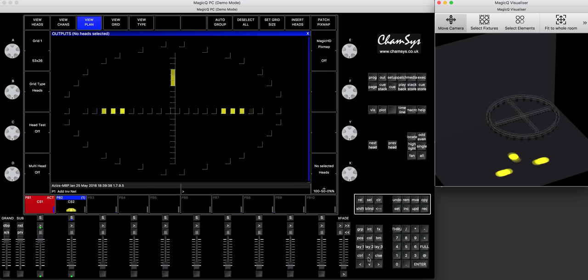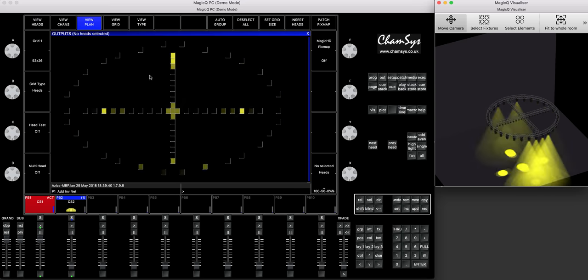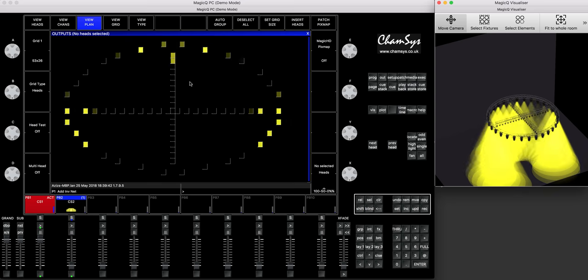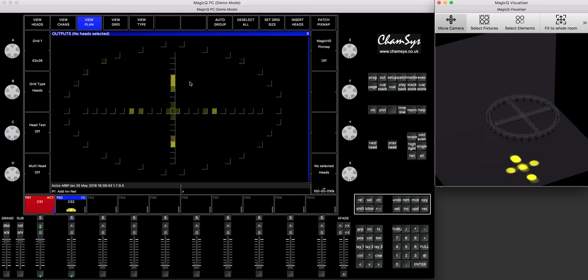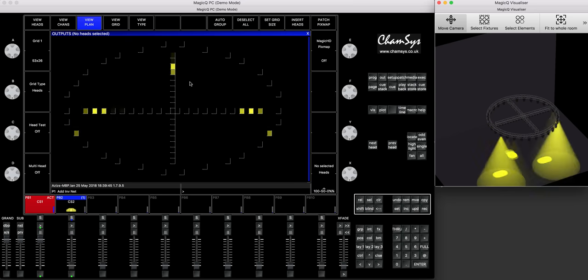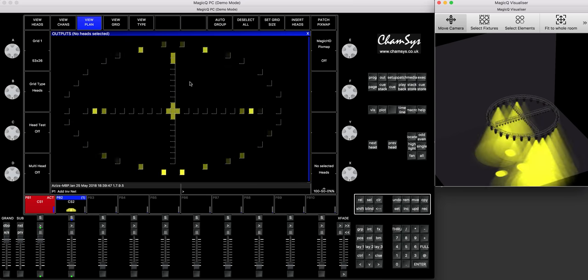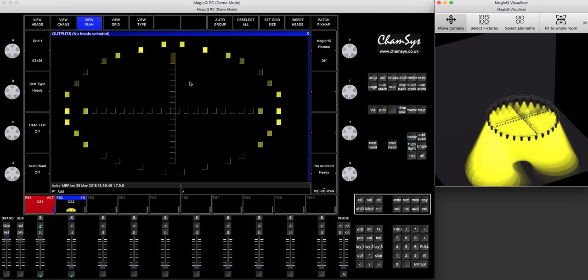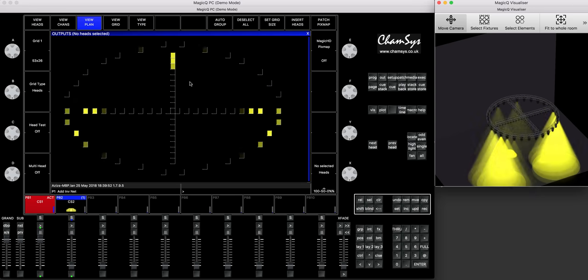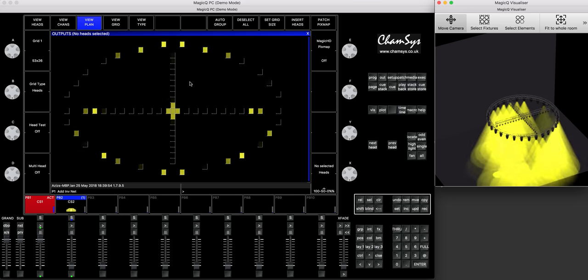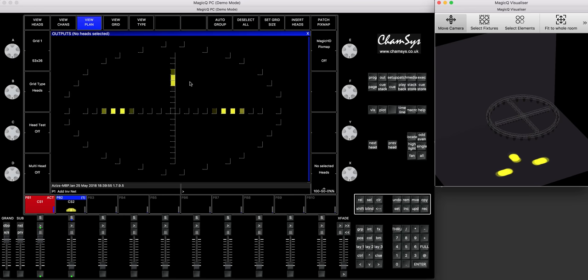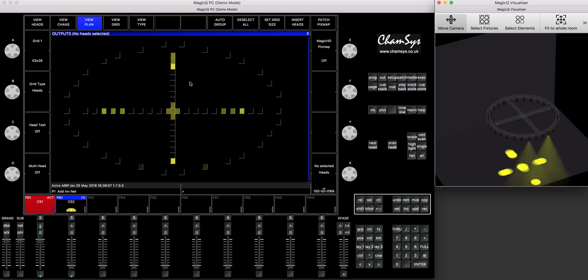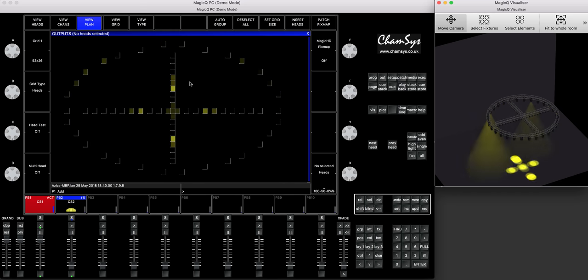So if you want to achieve something like that, or if you have ever looked into mapping your fixtures that encircle a truss onto the pixel mapping and didn't know how to do it or had to do it manually, this is the best, this is a chance for you to learn how to do it actually quite quickly.